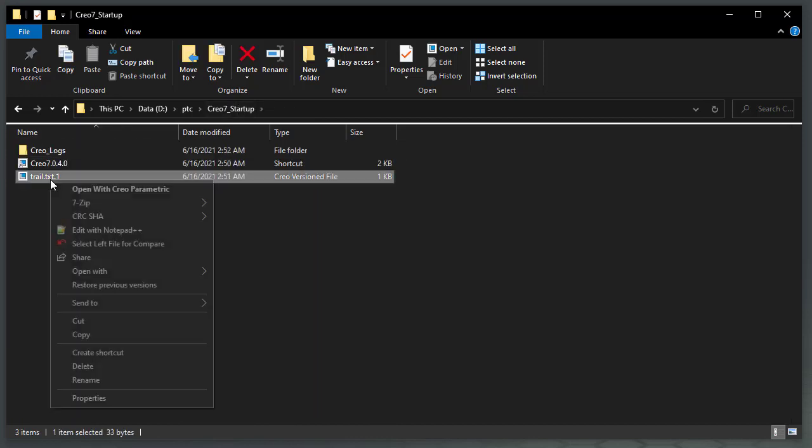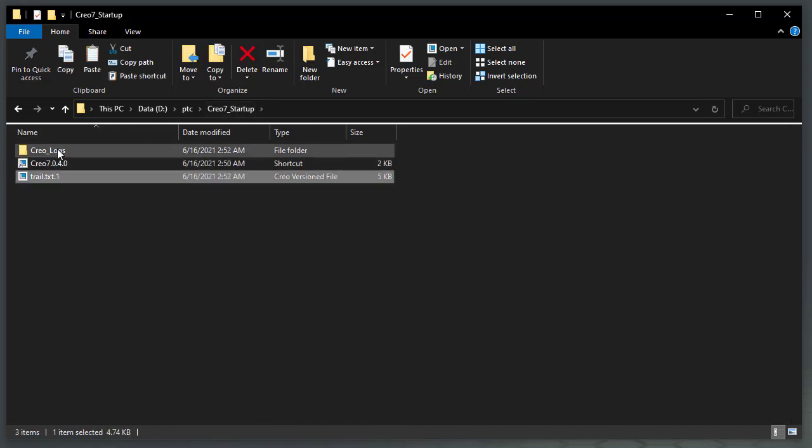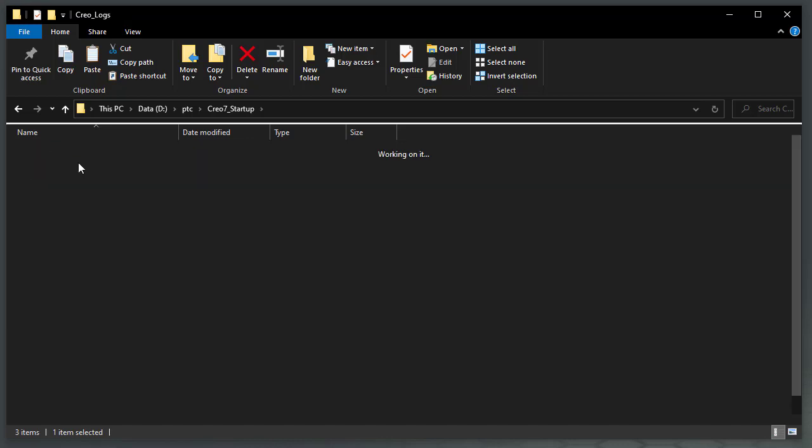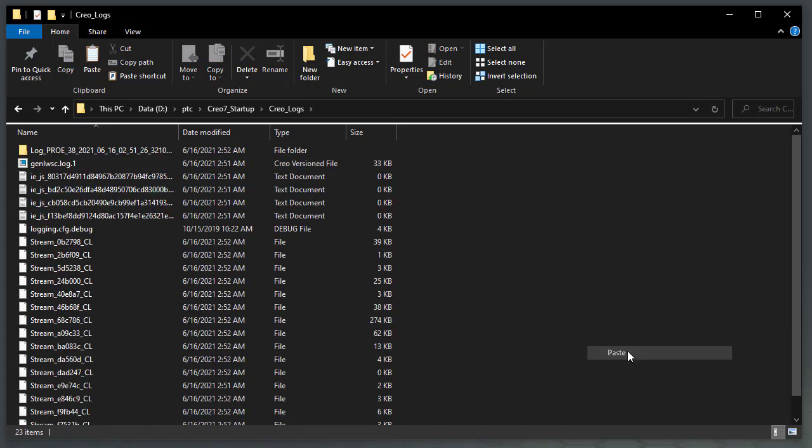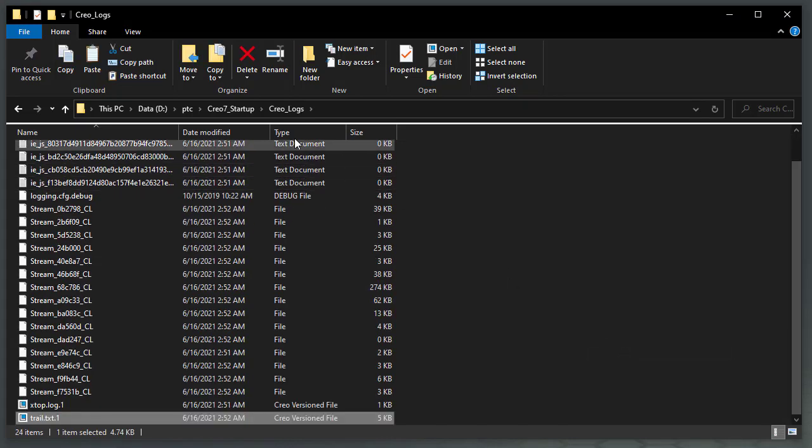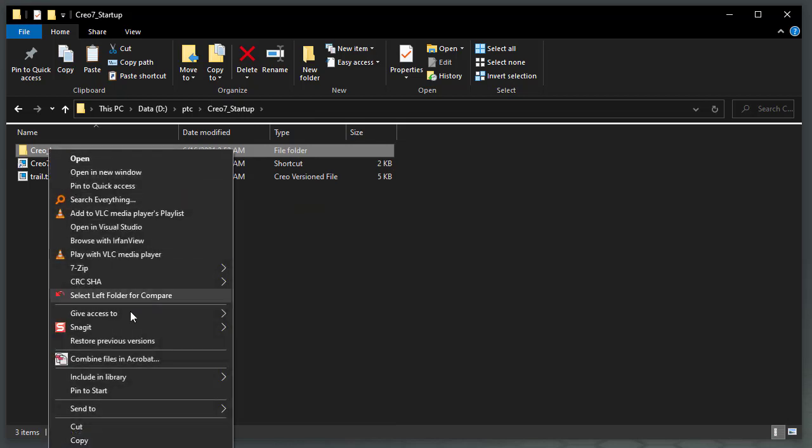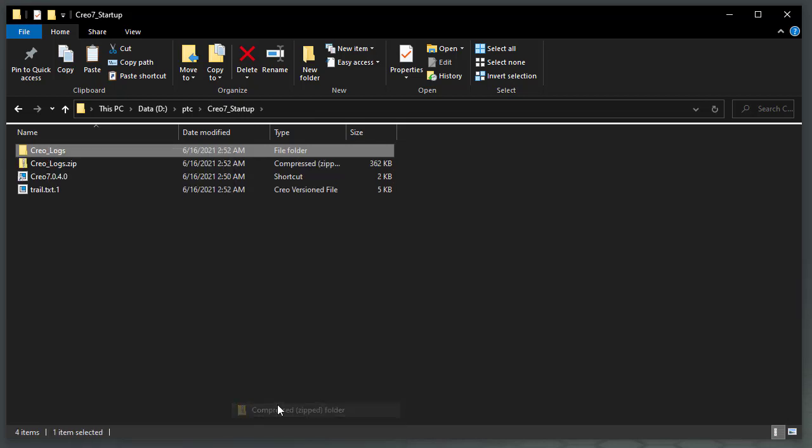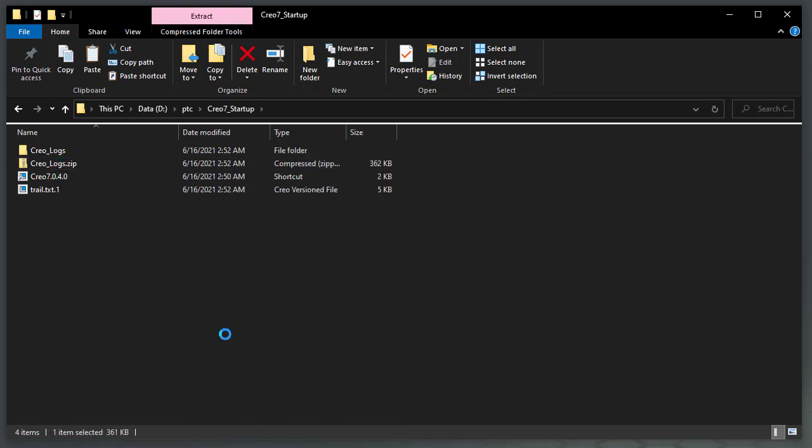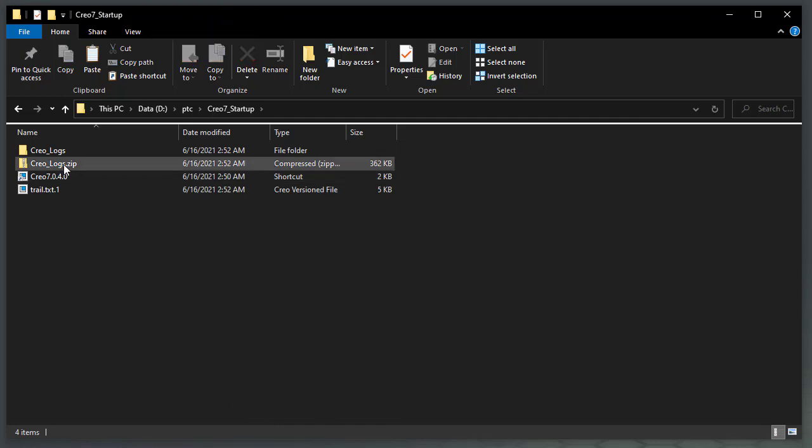Copy the trial file to the Creo logs folder. Zip up the Creo logs folder as a compressed zip file and attach to the ptc case created.